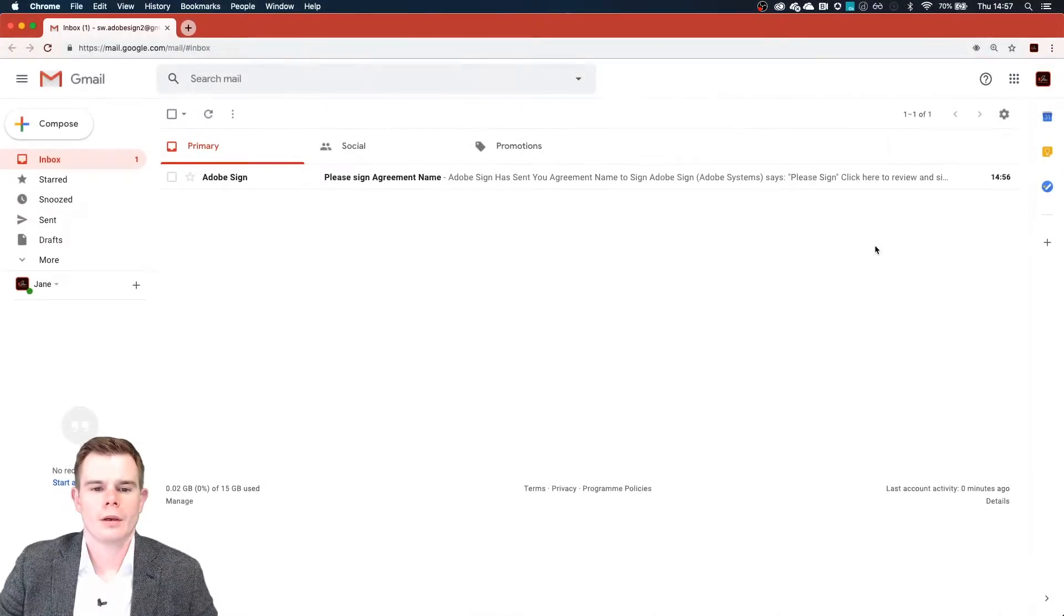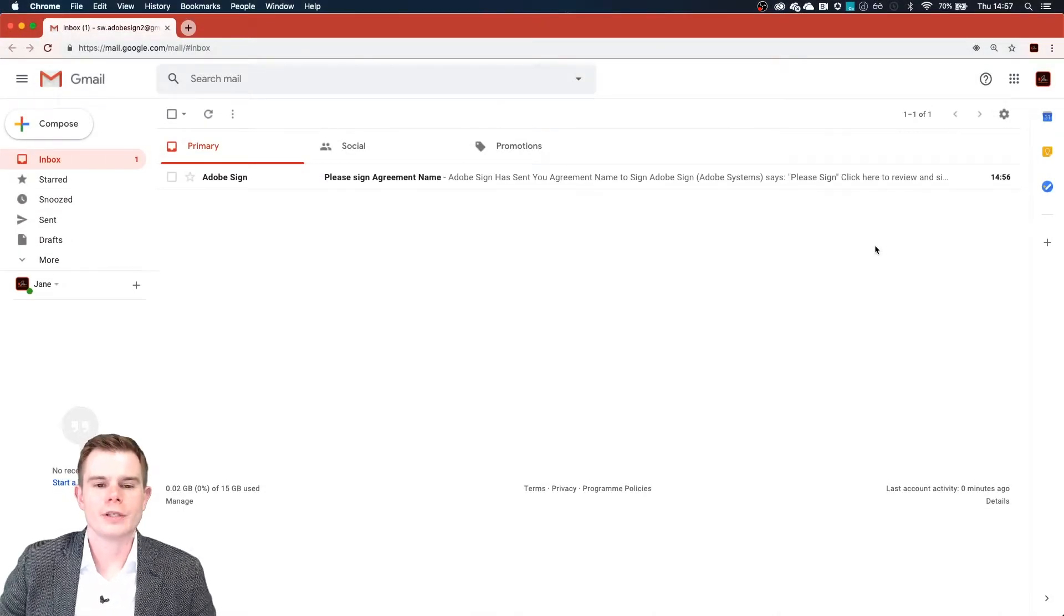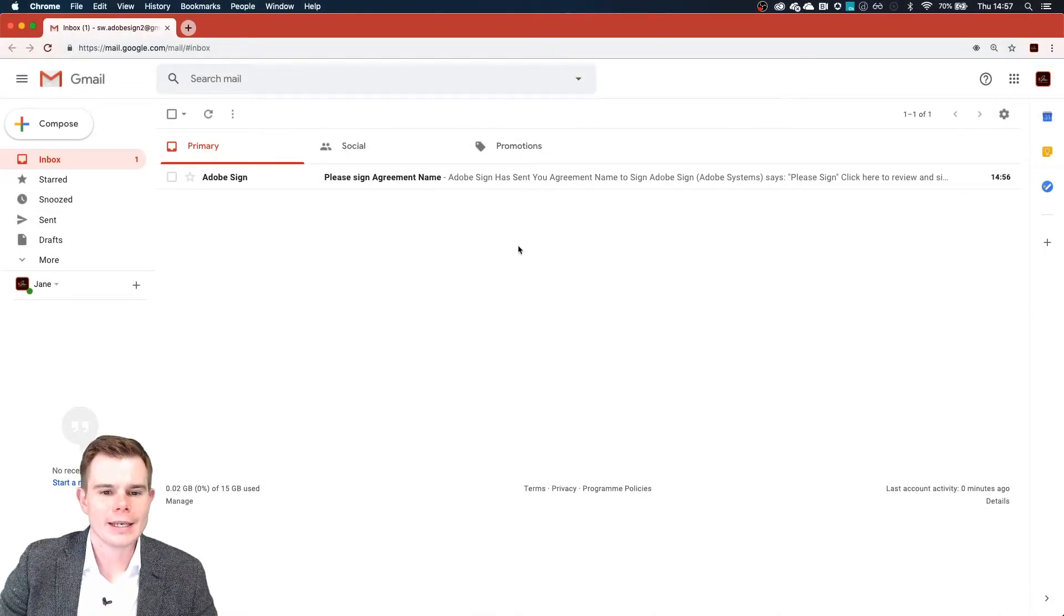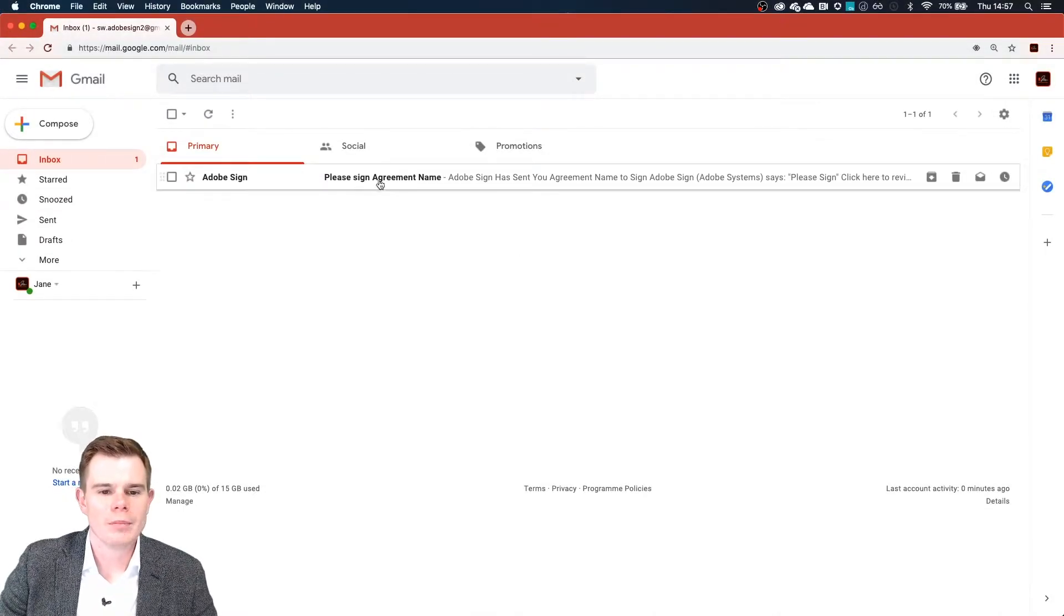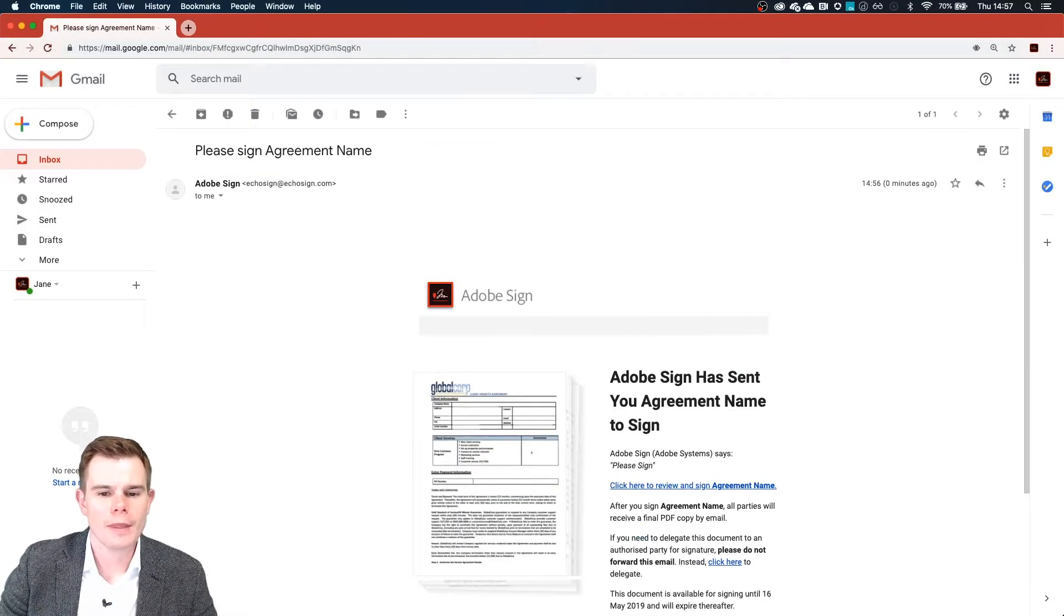So our document has now been sent for signature and it was as simple as that. We're able to close our browser window and get on with our day. Let's now jump over and see what our recipient will see inside of their inbox. You can see Jane has an email from me. So let's open that up.